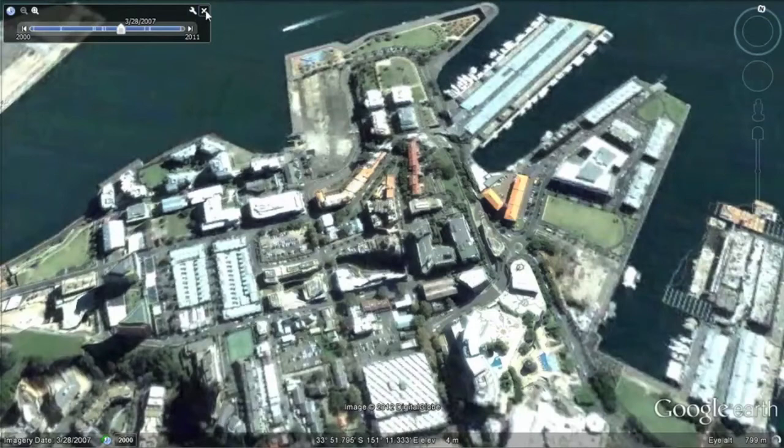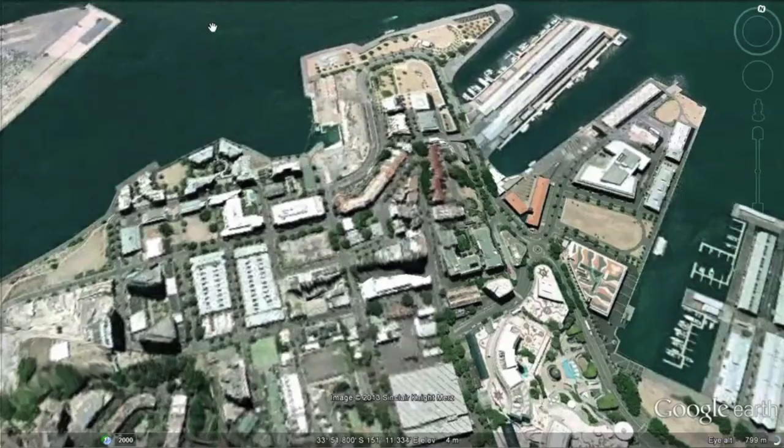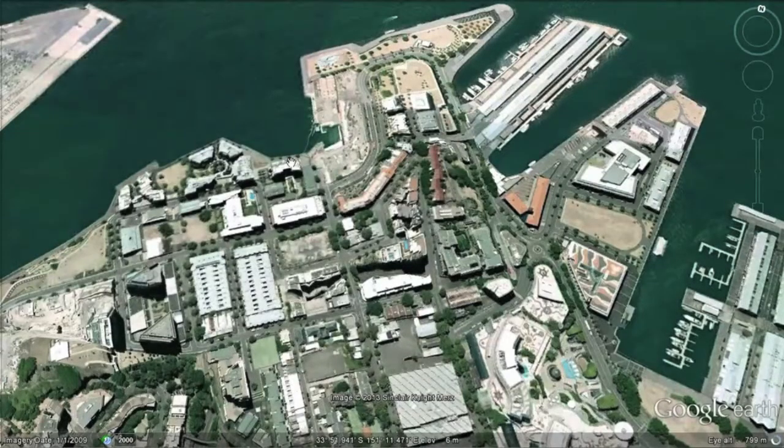Google Earth contains historic aerial imagery of Australian capital cities going back to the turn of the century.